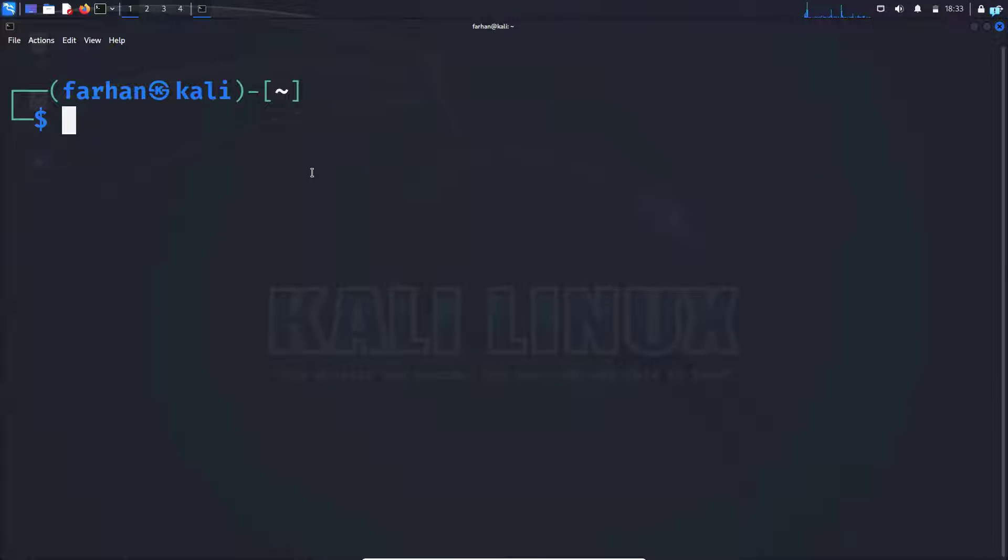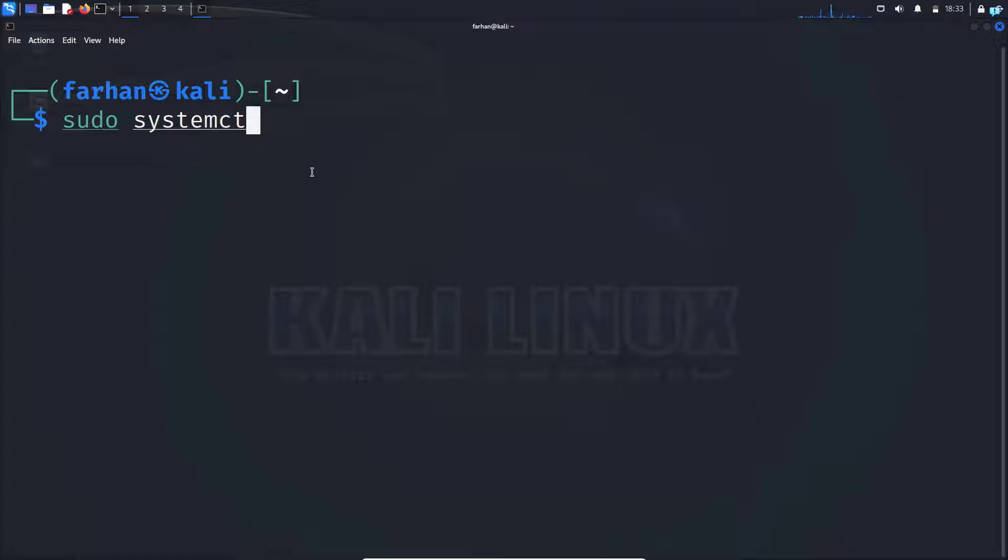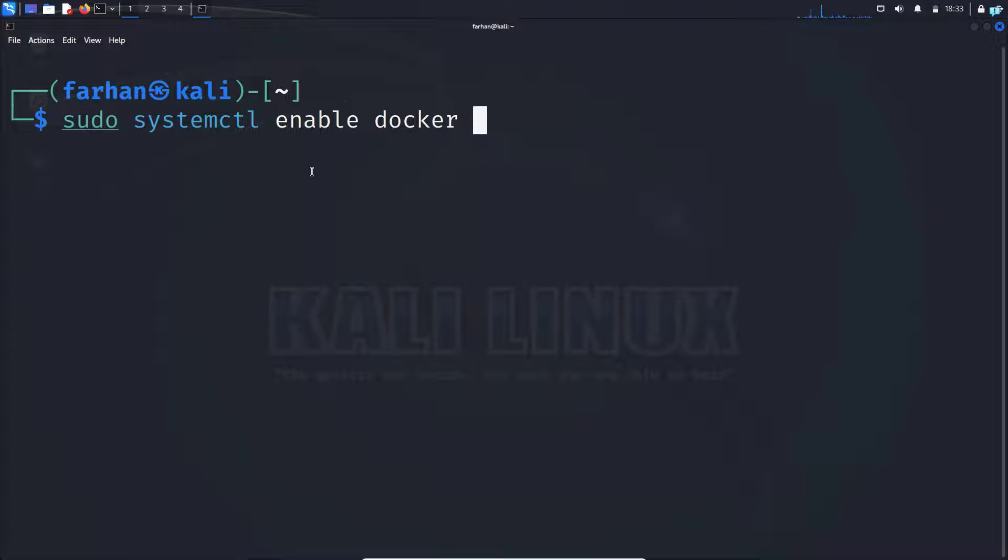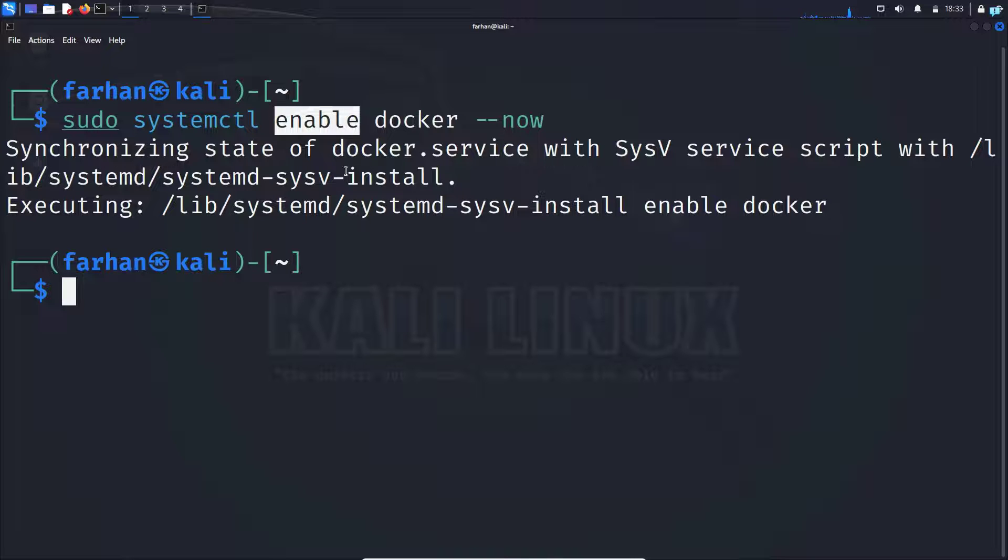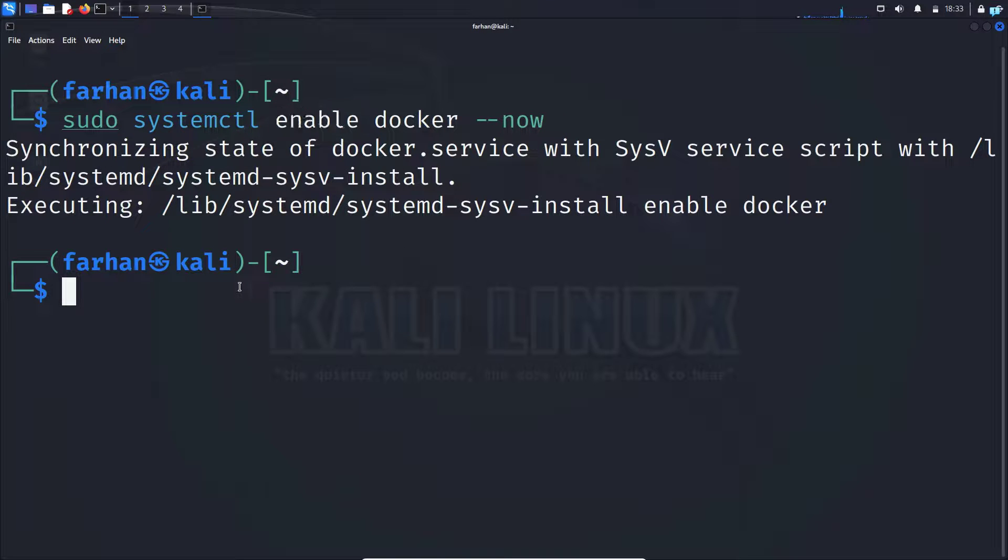After Docker has been installed, type the command sudo systemctl enable dash dash now docker to start the Docker service. We are using enable so that our Docker automatically starts every time our system boots.